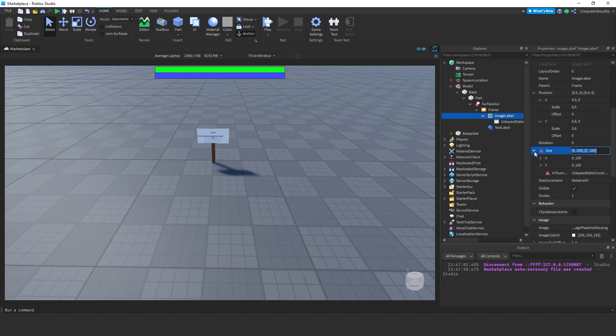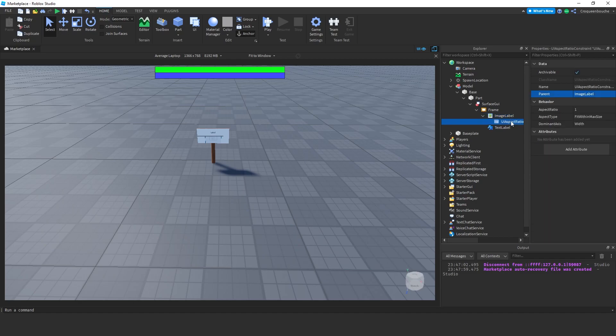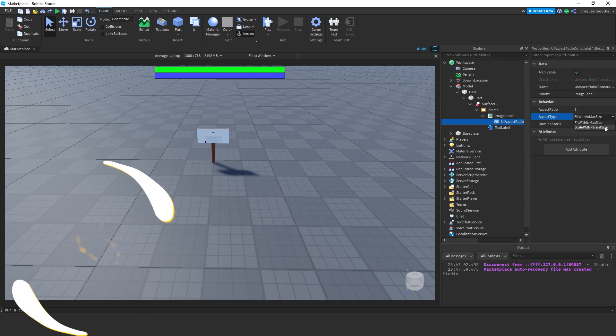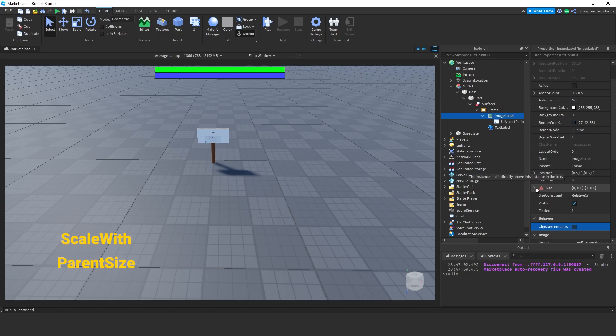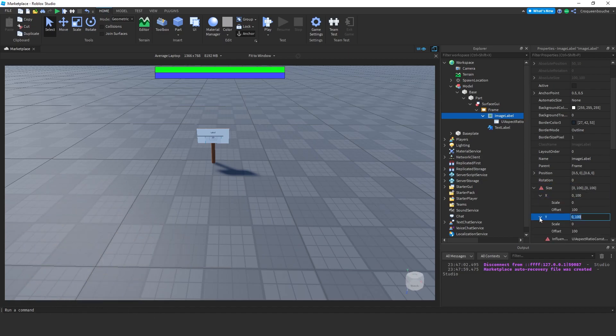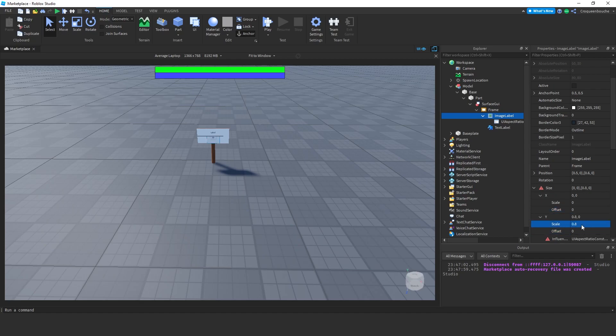For the size, I want the height to be the dominant axis. So, let's go to UI aspect ratio constraint and change the dominant axis as height. I will also change the aspect type as scale with parent size. Go back to the image label size. X is irrelevant because we selected height as the dominant axis. For Y, I'll use 0.8 with no offset. We moved it a little lower than the center, so 0.8 should fit nicely.